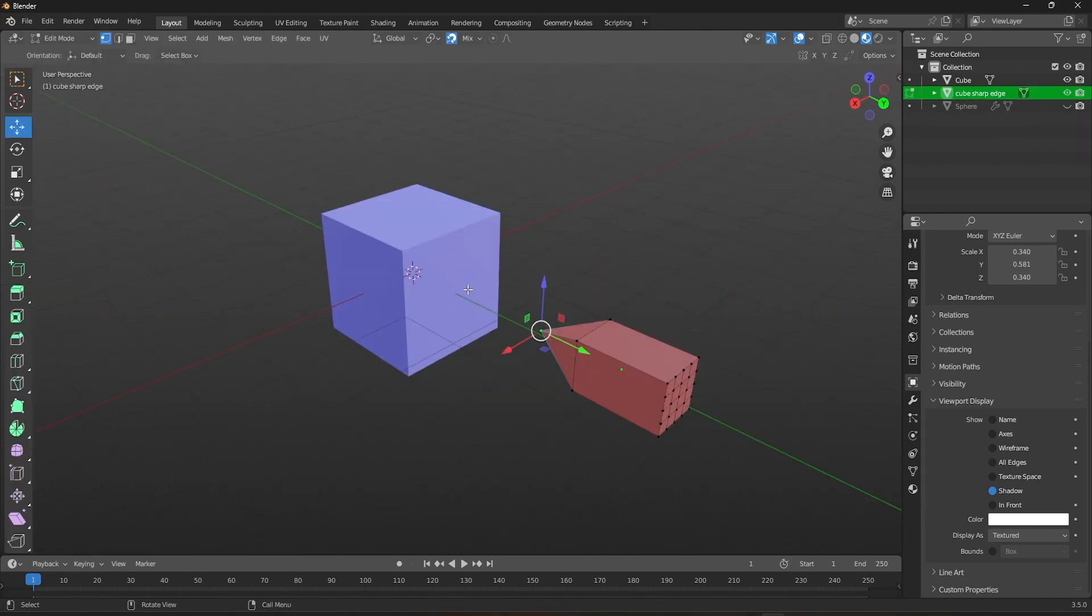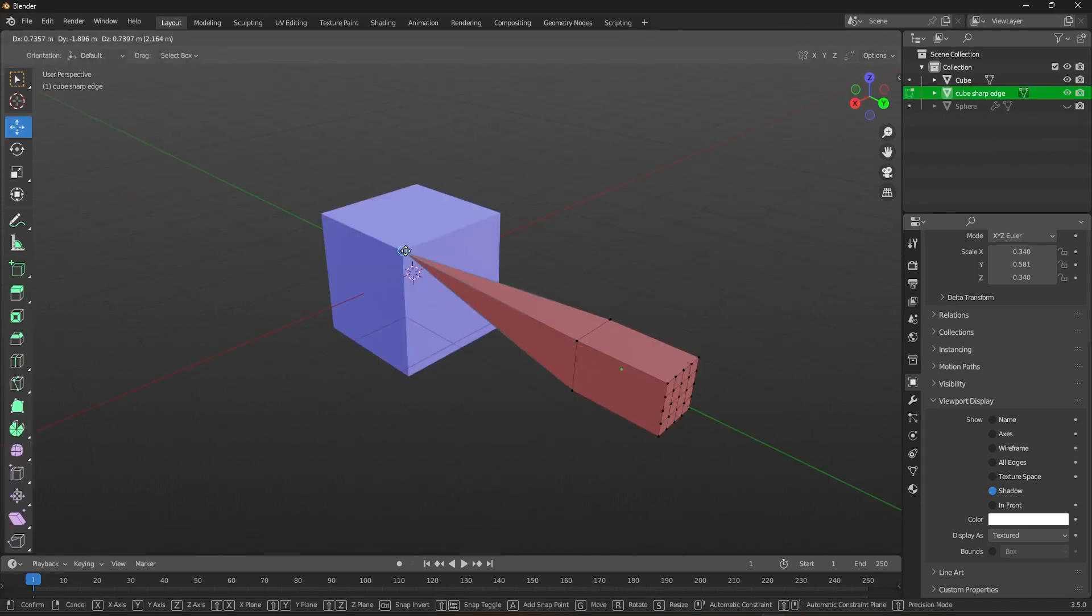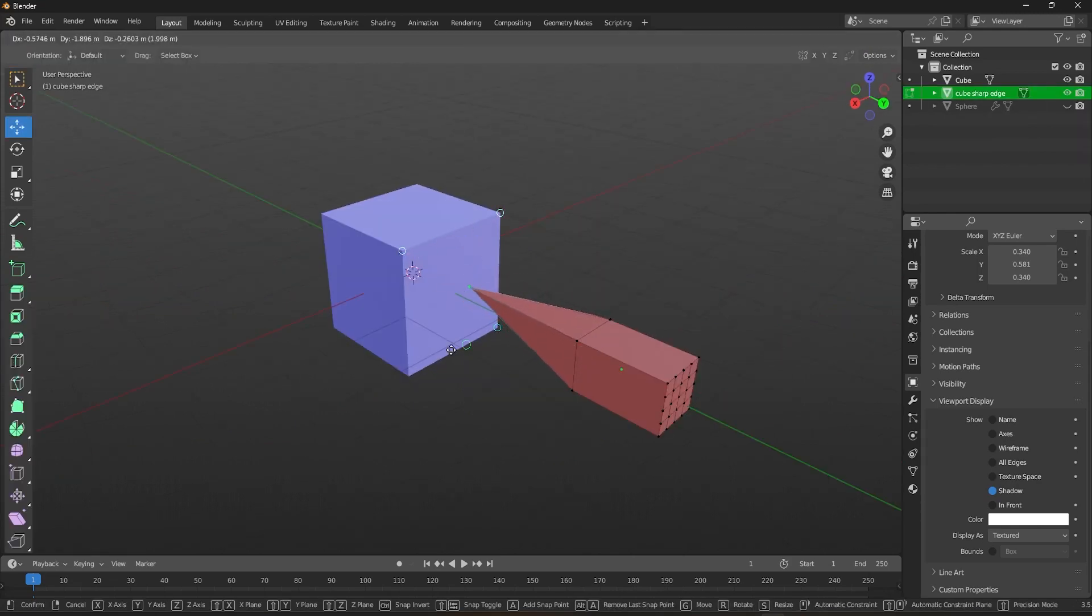In this tutorial, we'll be diving into the world of snap with options in Blender. So buckle up, grab your mouse, and let's get snapping.